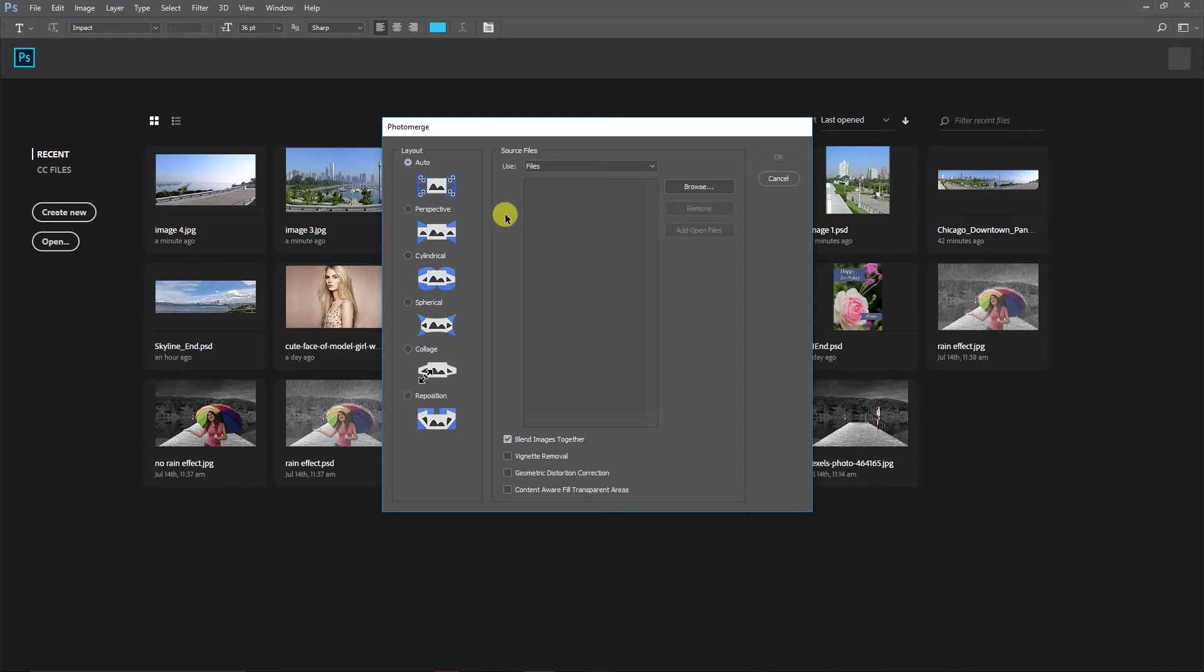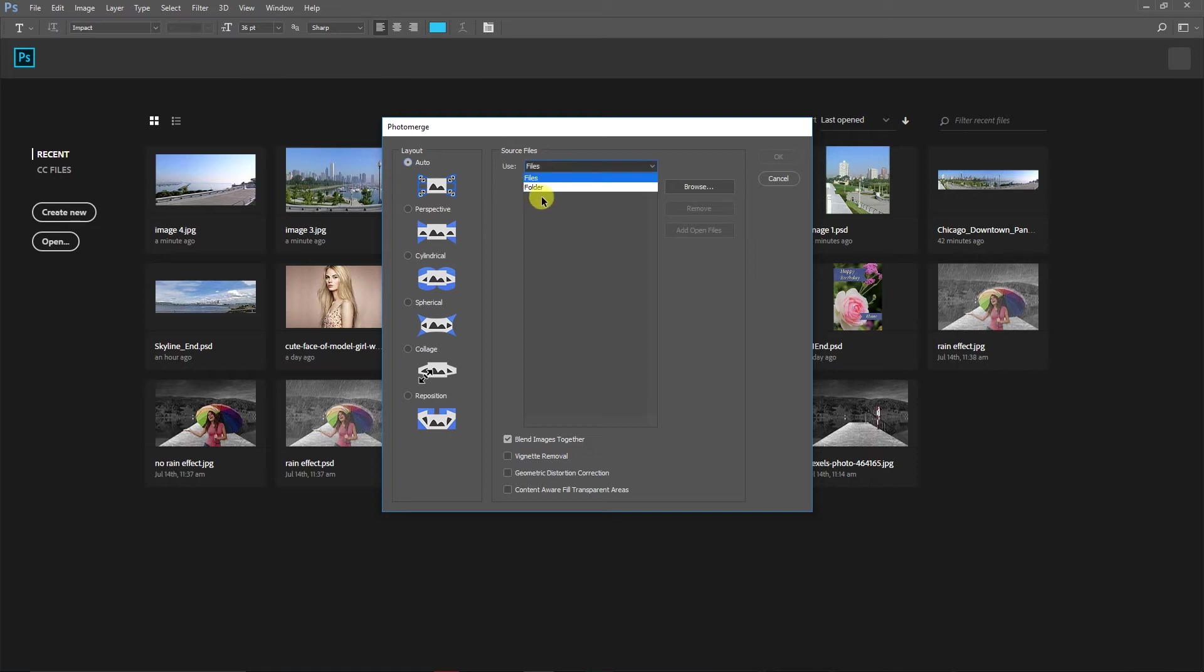90% of the time you can work on Auto mode so that all the effects will be done by Photoshop itself. Here you can see there are options for files and folders.